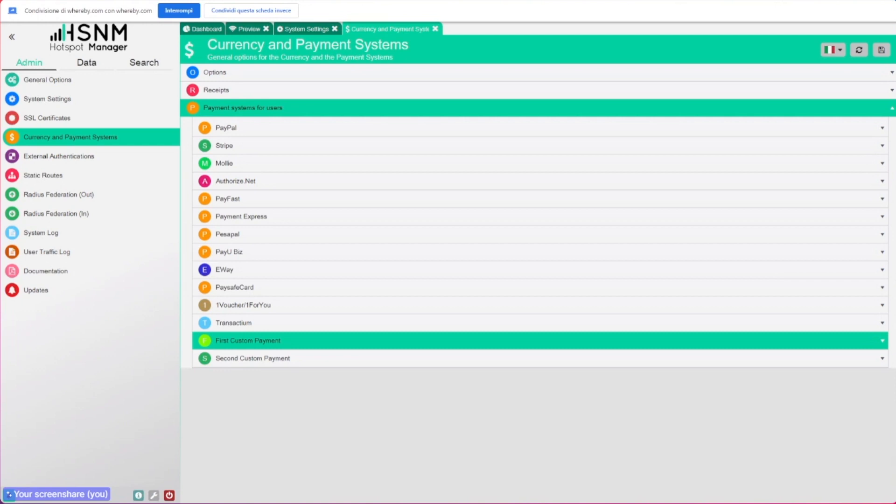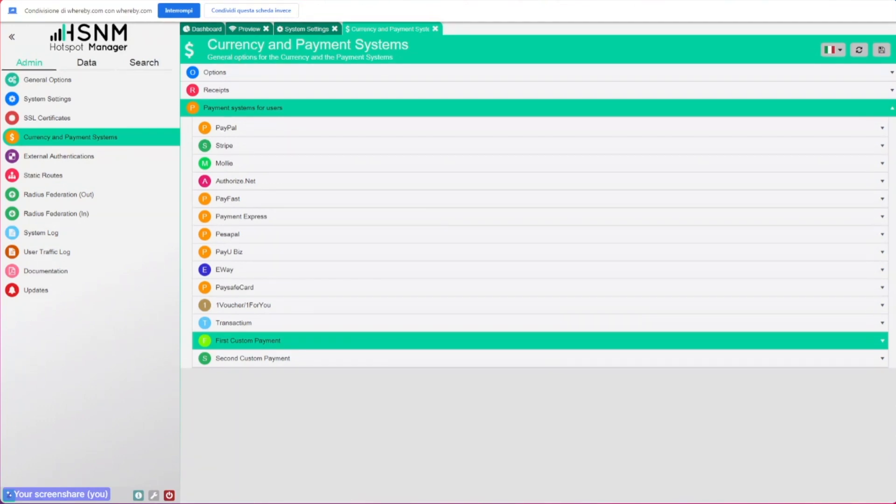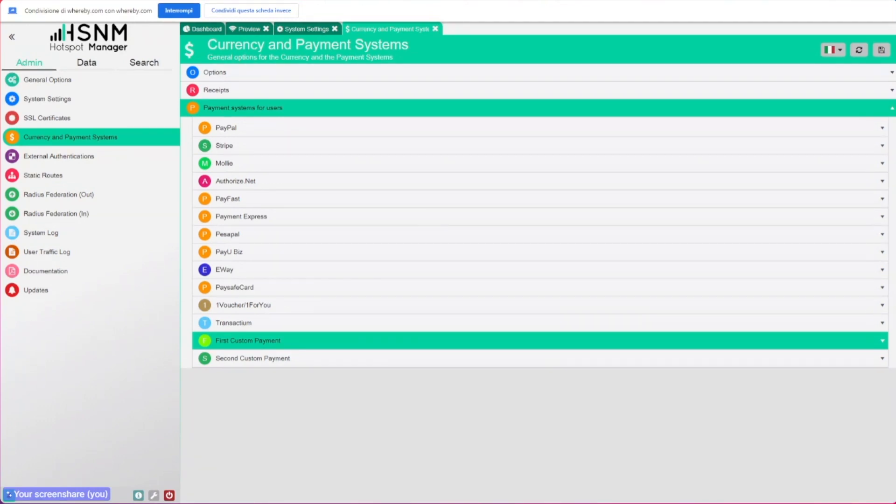We also have other options like the Fidelio interface application in order to integrate with the PMS. If you use the FIAS authentication protocol, we also support that if you work with hotels or hospitality. But let's say that the most important part, I go back to the preview, is this map thing.